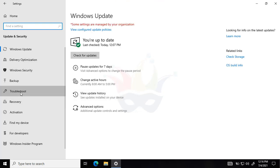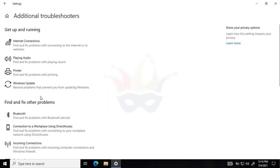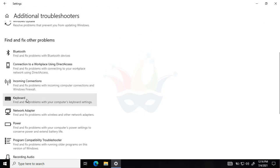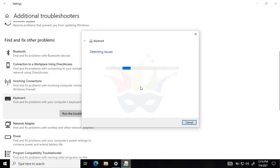We'll just click on it and now we'll click on additional troubleshooter. Now we'll search for keyboard, we'll expand this keyboard option from here, and we'll click on run the troubleshooter. It is now detecting the issue.